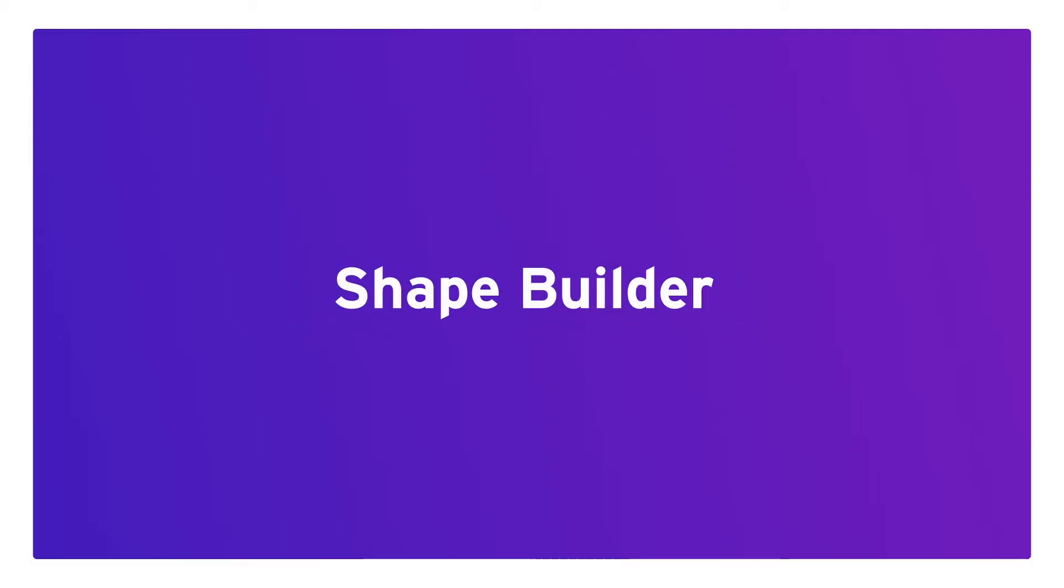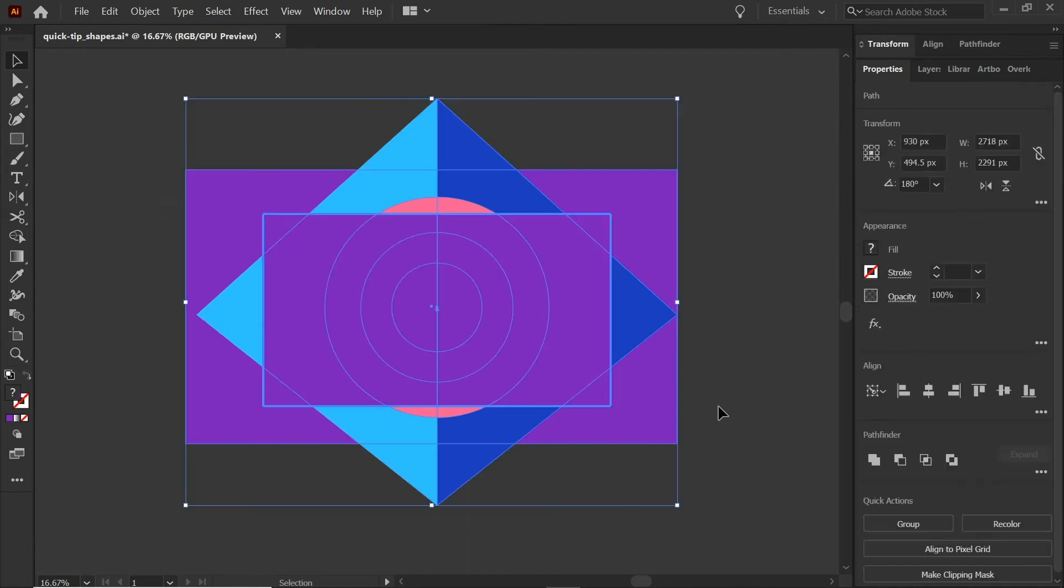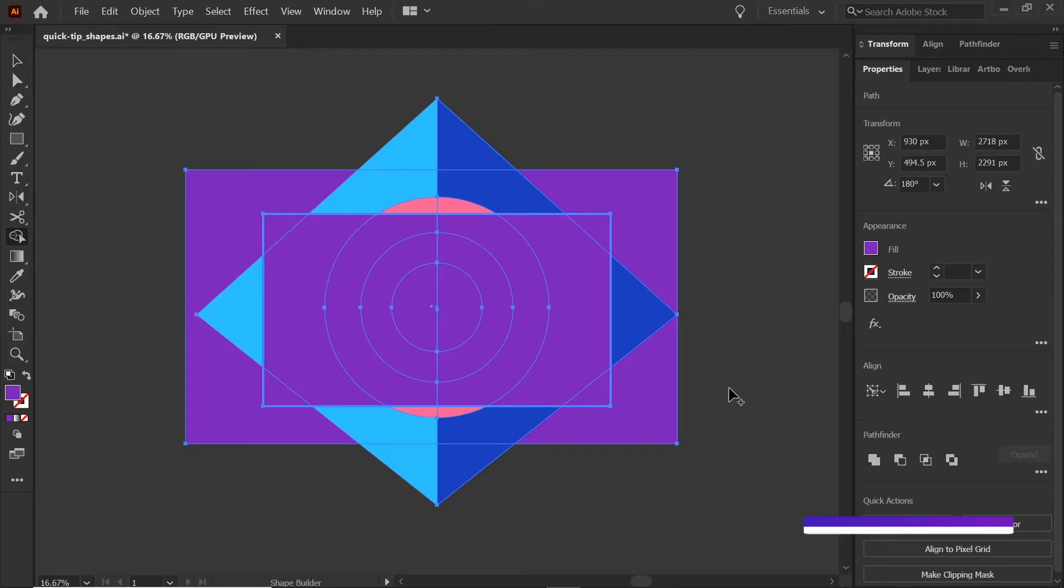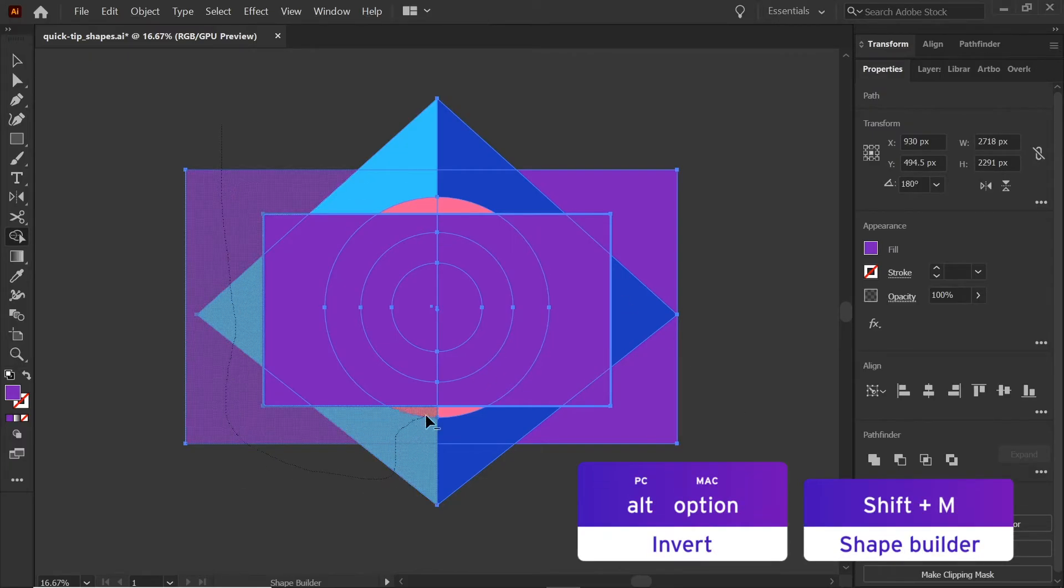In method number two, we're going to keep that same rectangle and select all, but instead of using the clipping mask, we'll hit Shift M and hold down Alt or Option as we drag over each one of these shapes.